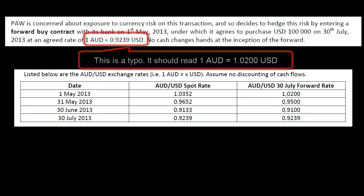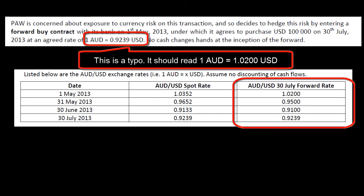The spot rate is what we've just talked about, but now we need to know what the forward rates are. He's concerned about currency risk on the transaction, so he hedges this risk by entering a forward buy contract at the 1st of May, under which he agrees to purchase $100,000 US on the 30th of July at an agreed rate of 1 AUD = 0.9239.